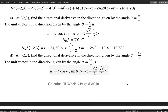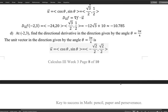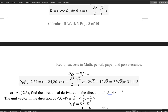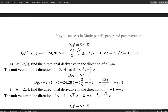Part e asks for the directional derivative at the same point in a direction given as a vector rather than an angle. Remember, we need a unit vector. The magnitude of the given vector is 5, since it involves a 3-4-5 right triangle. So the unit vector in that direction is ⟨3/5, −4/5⟩.